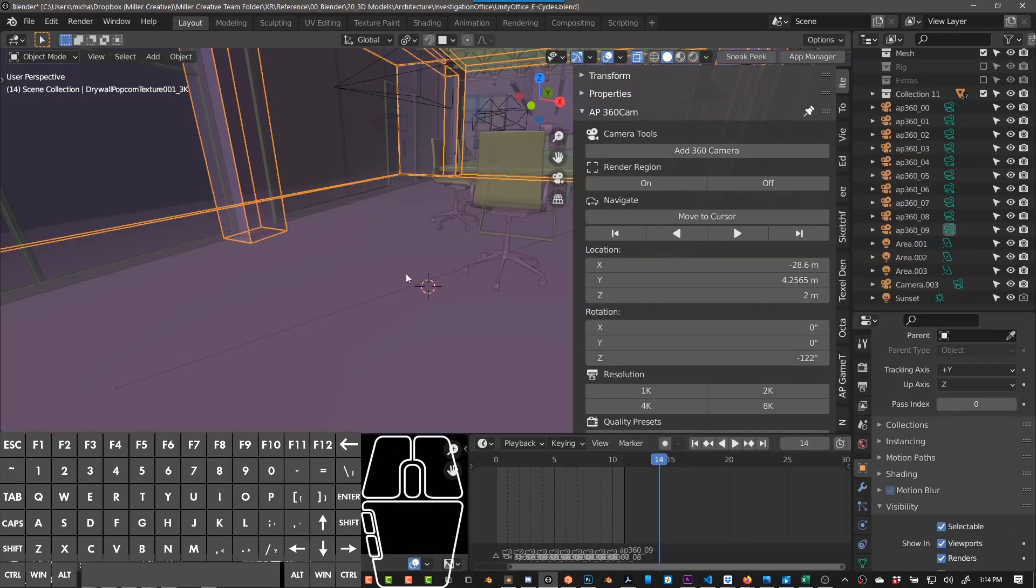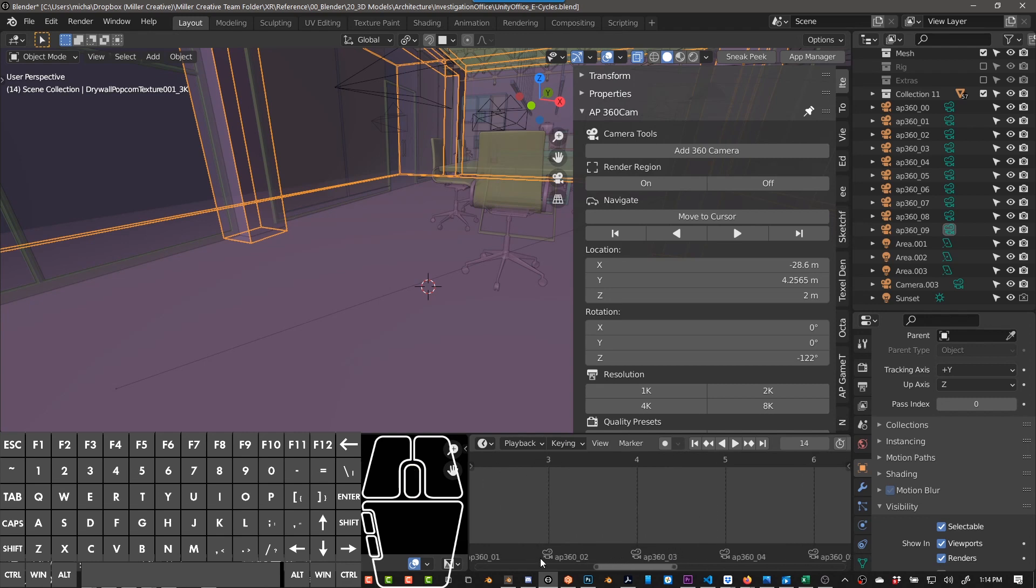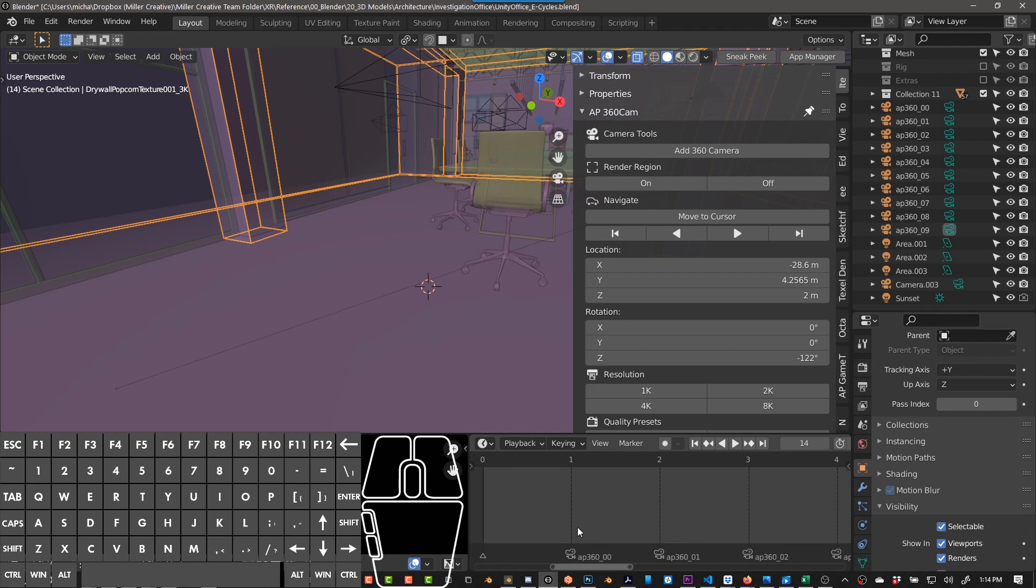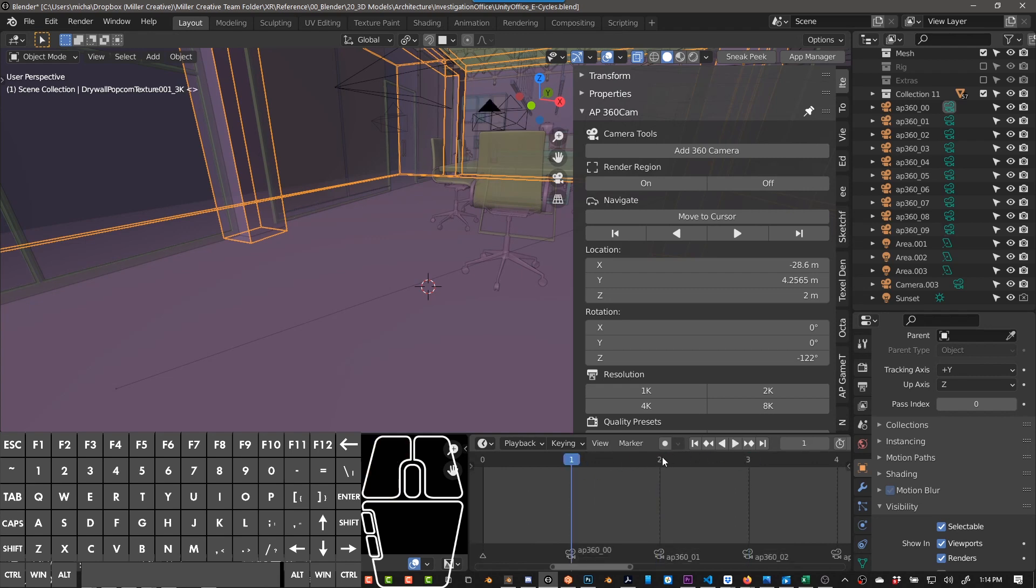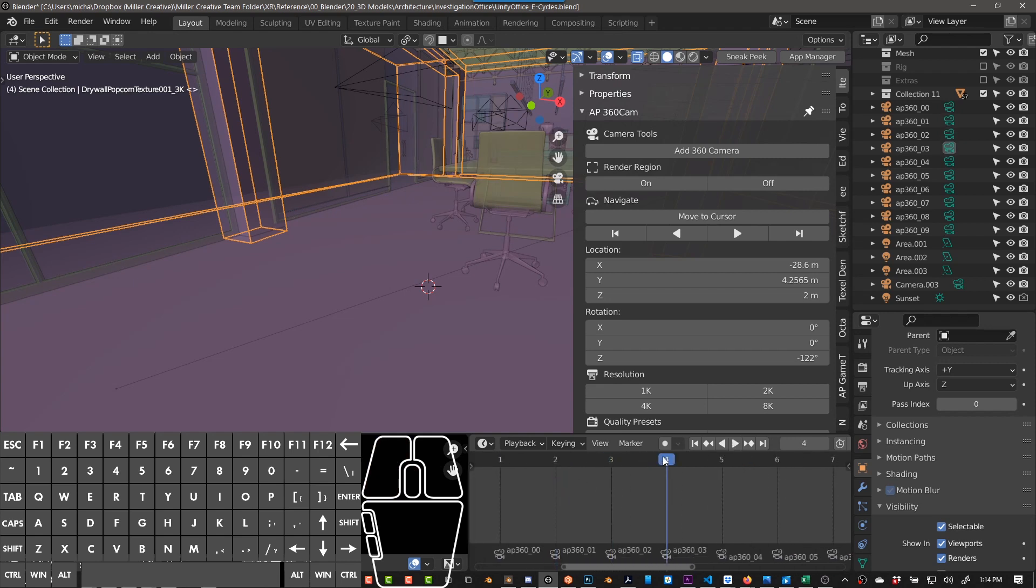Another thing that AP 360 Cam does is the way you can render as an animation is because it sets up each one of these cameras as a marker and then binds that camera to a frame, so that basically each frame the camera changes to a different camera.